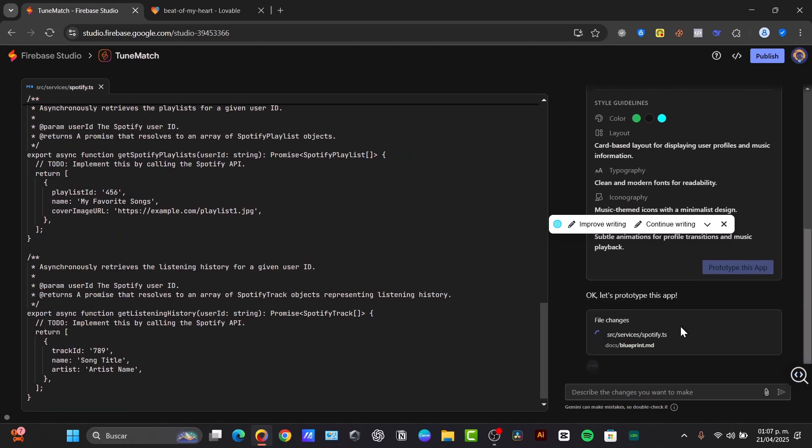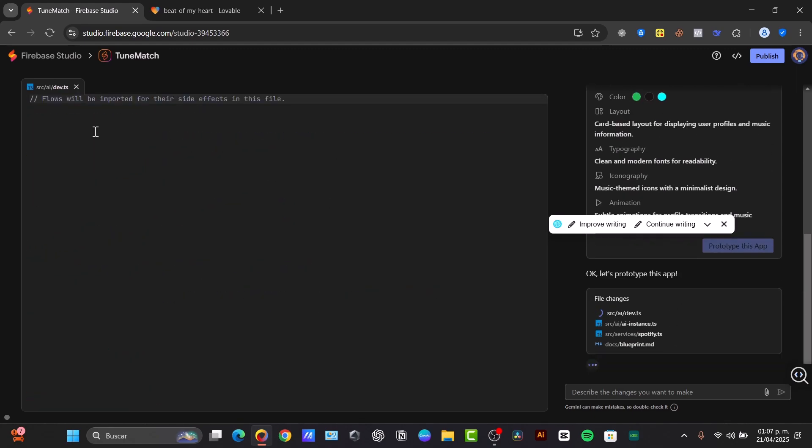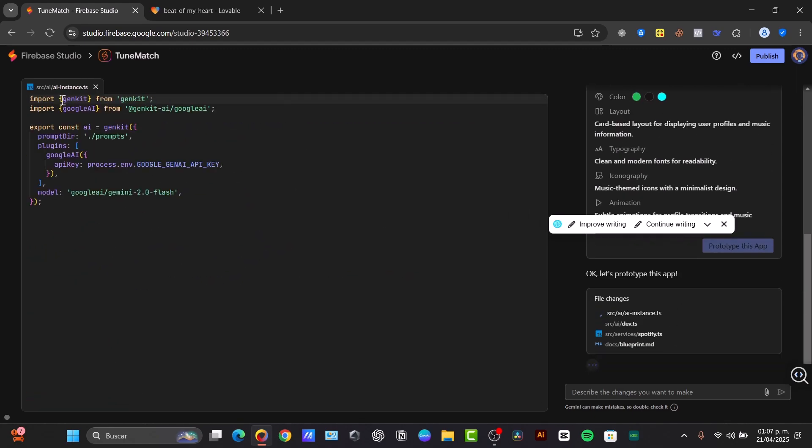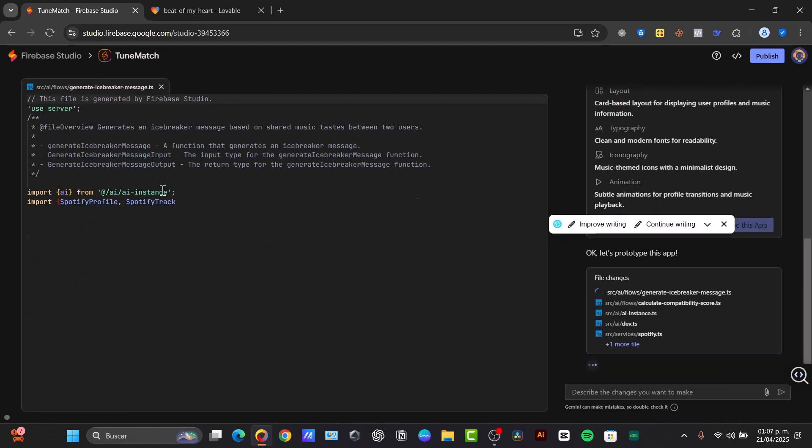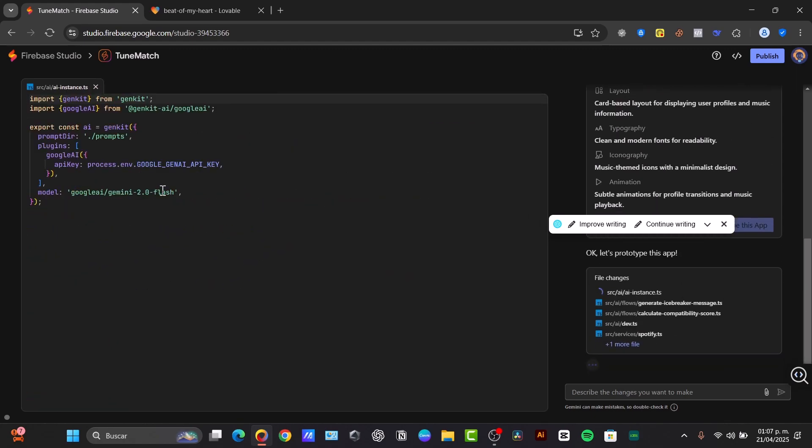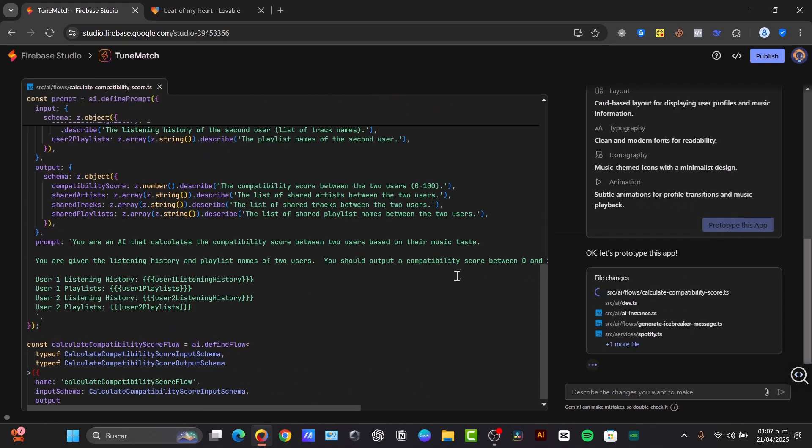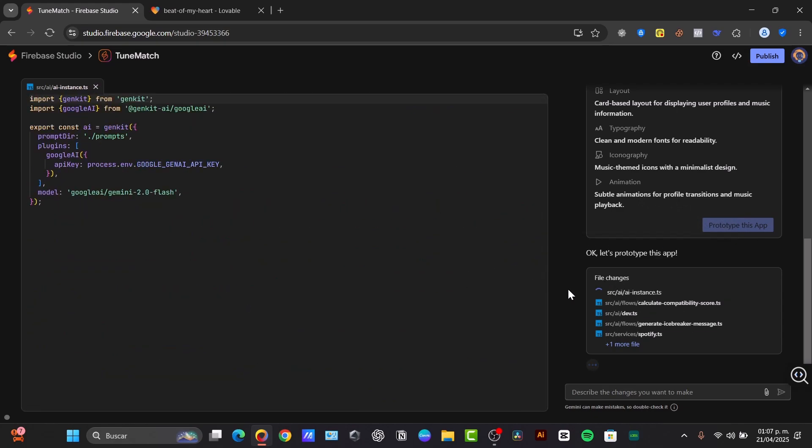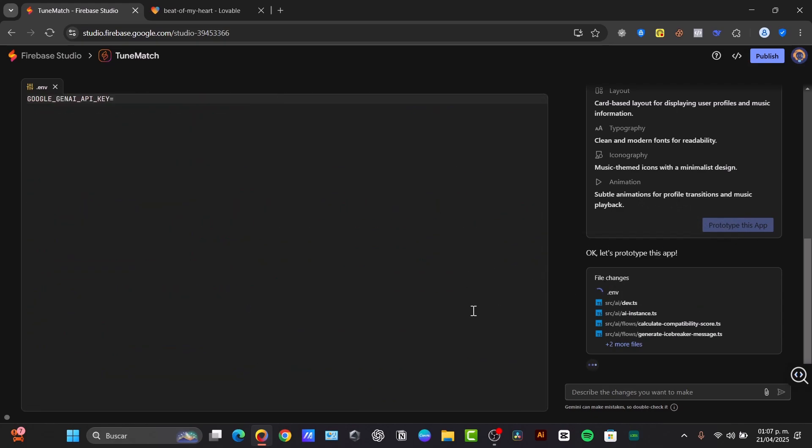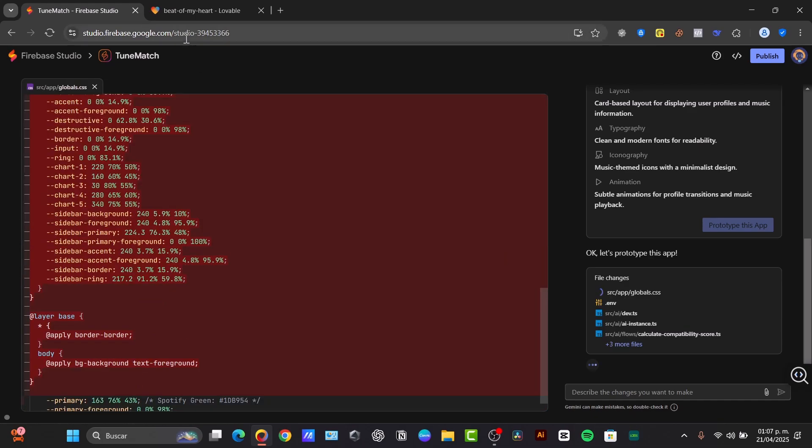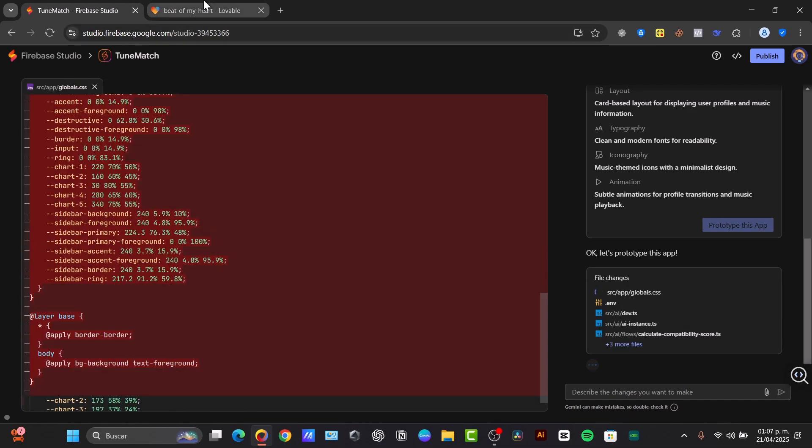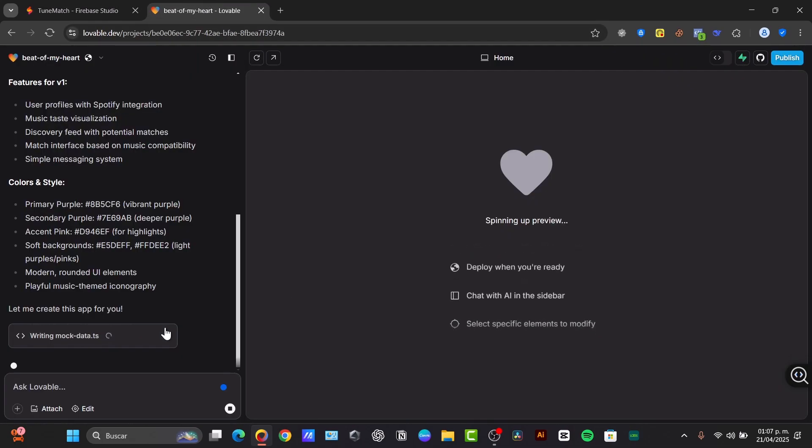You can see here on the left side, the flows are generating automatically. We can prototype this live. It might take a few minutes, but I think this is going to be a really great way to generate these kinds of applications.